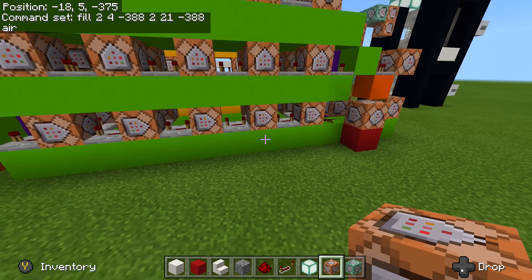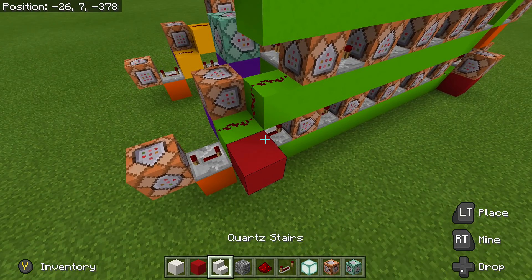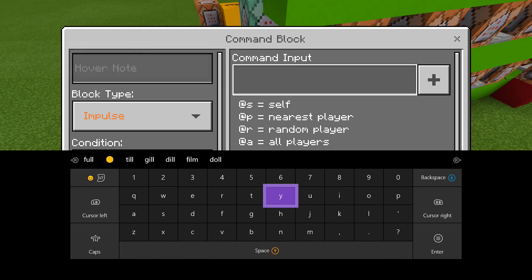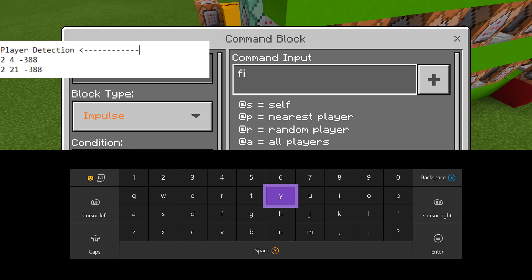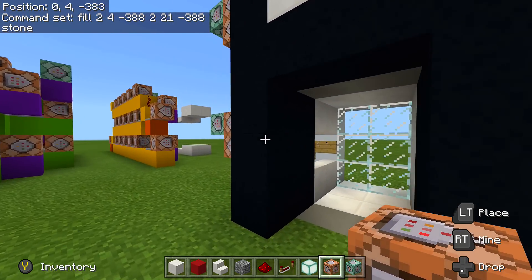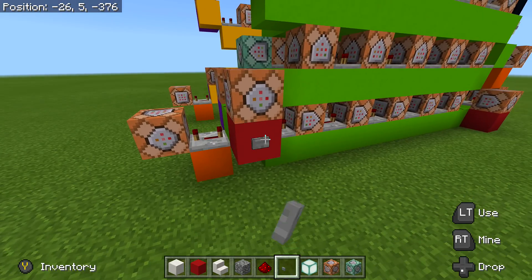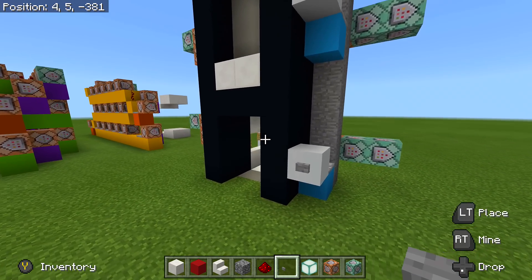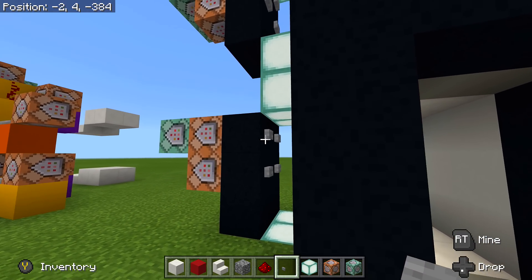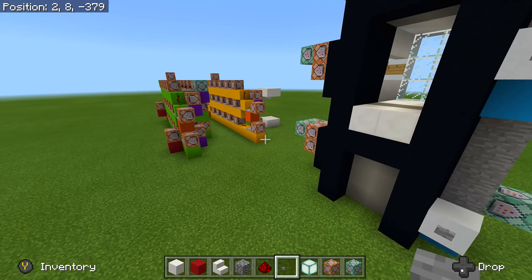Now we're going to set it up so those blocks come back when the person reaches their destination. All we have to do is go to this side for our door and place in our other command block. Put in the player detection command, but fill with stone instead: 2, 4, negative 3, 88, 2, 21, negative 3, 88, stone. Now a stone pillar will come back once it's done. So if I come over here, I can show you it working. Right now the stone pillar is there — if we go to floor two, it will turn this off and get rid of the stone pillar until we reach floor two. Hit this button and it goes away. Once it hits floor two, it comes back. Once you're at the floor, you can leave the elevator and then the other person can finally call it in.